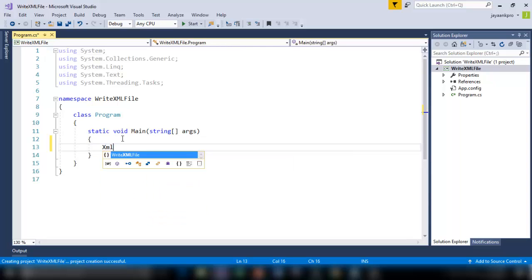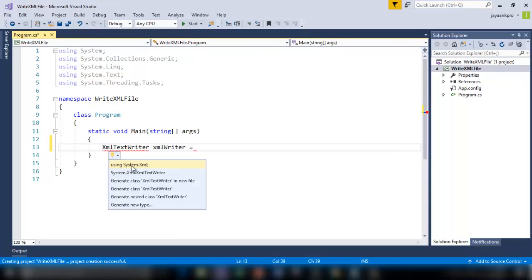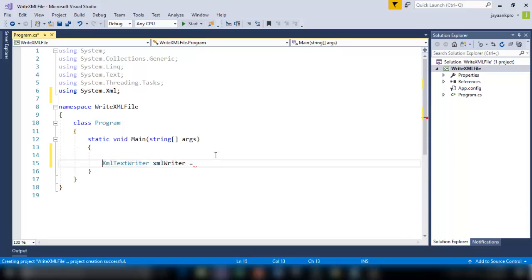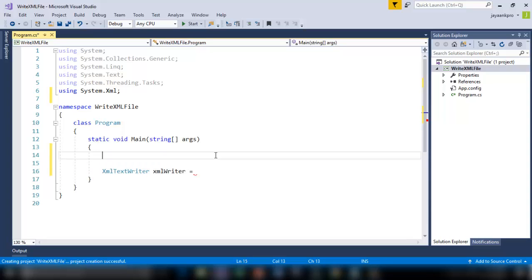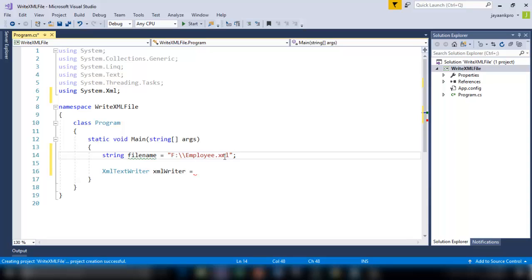For that I'm going to use XMLTextWriter class. And I'm going to create an instance for this XML Writer. Let me add the namespace for this. So here is the namespace system.xml. Before writing the nodes or elements into the XML file, I have to specify the file name and the path. So first I'll create a string called filename. And here I'm going to store the file path. I'm going to create a new file in the F directory. So I will call this as employee.xml. So this is going to be created in the F drive with this name.